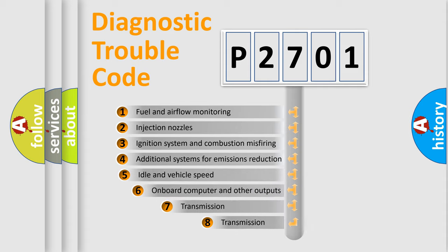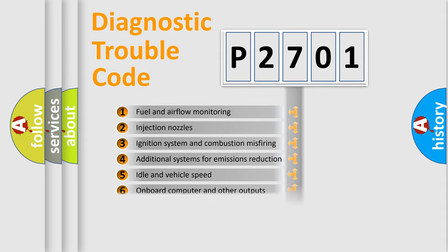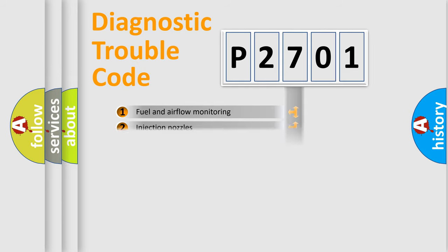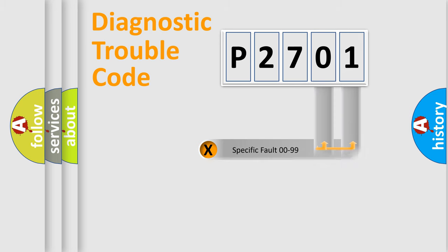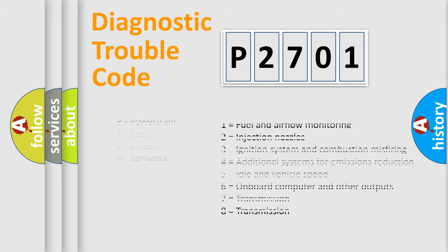The third character specifies a subset of errors. The distribution shown is valid only for the standardized DTC code. Only the last two characters define the specific fault of the group. Let's not forget that such a division is valid only if the other character code is expressed by the number zero.